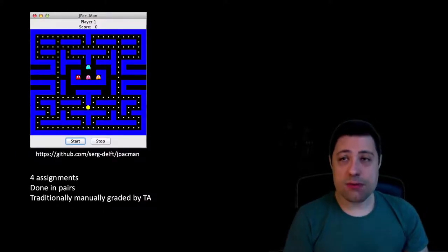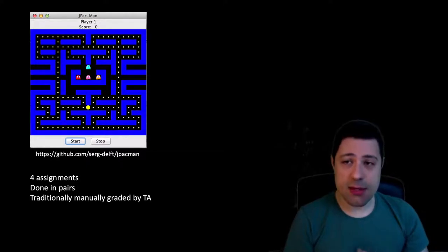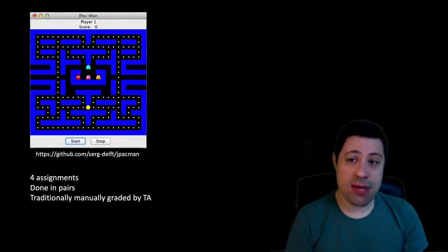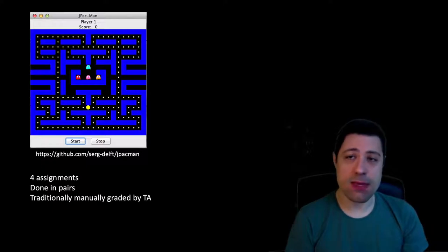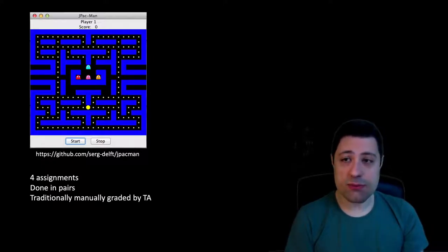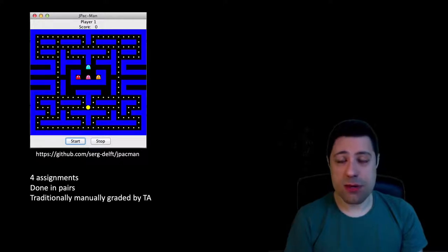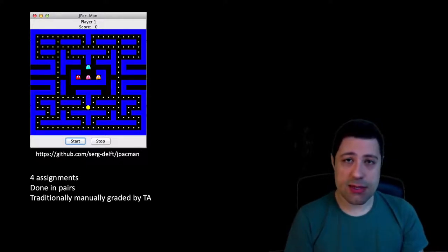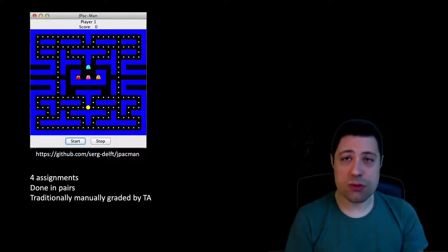An important part of the course is the lab work, JPEGMAN. JPEGMAN is a Pac-Man game written in Java, and students have to apply different testing techniques to ensure that the game works properly. The assignment is composed of four parts. Every part is delivered by the students and then graded by our teaching assistants. The assignment was always done in pairs, also to reduce our workload.